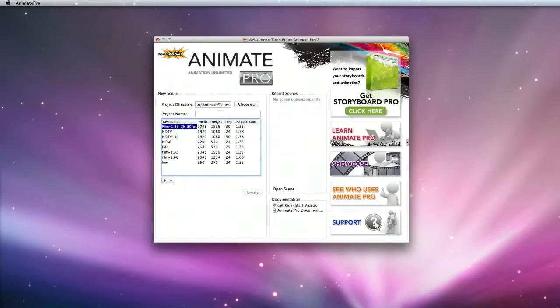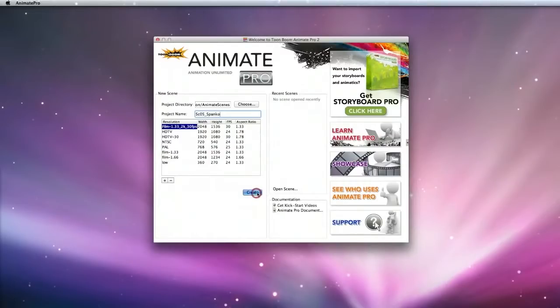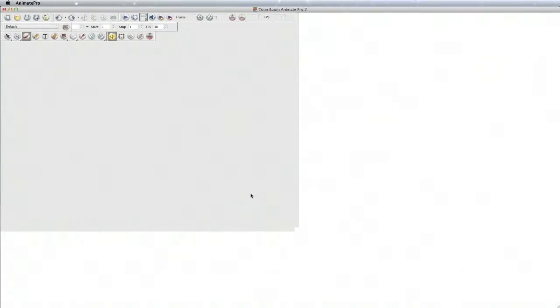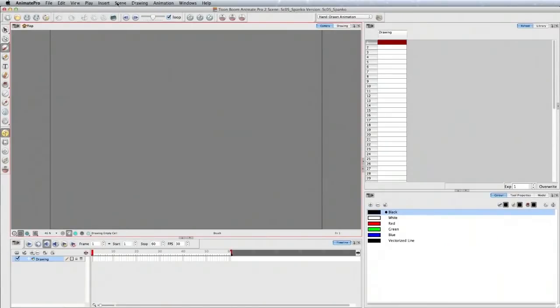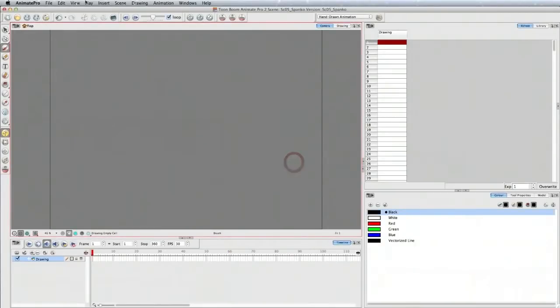Here's the default directory where the projects go. I'll make this scene 5 spanko and click create. The first thing I'm going to do is make sure the scene length is about 360 frames, so I'll set that up.